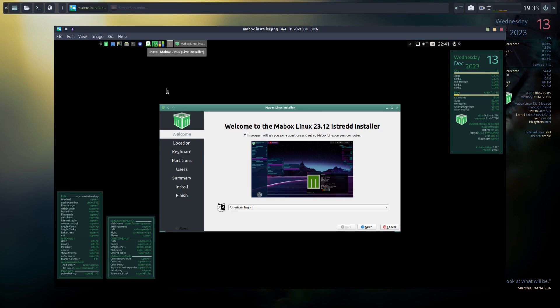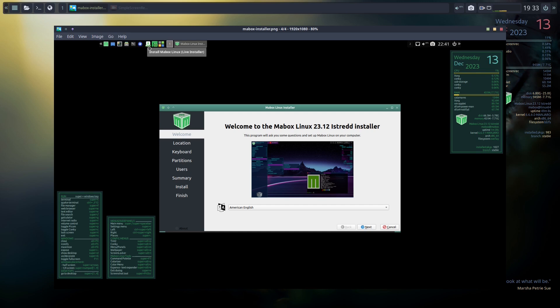The only maybe complicated tricky part is finding out where the installer is. So it's this thing right here. So just click right here when you're in the live USB environment. But okay, for real this time—have a wonderful day, guys. I'll see you.